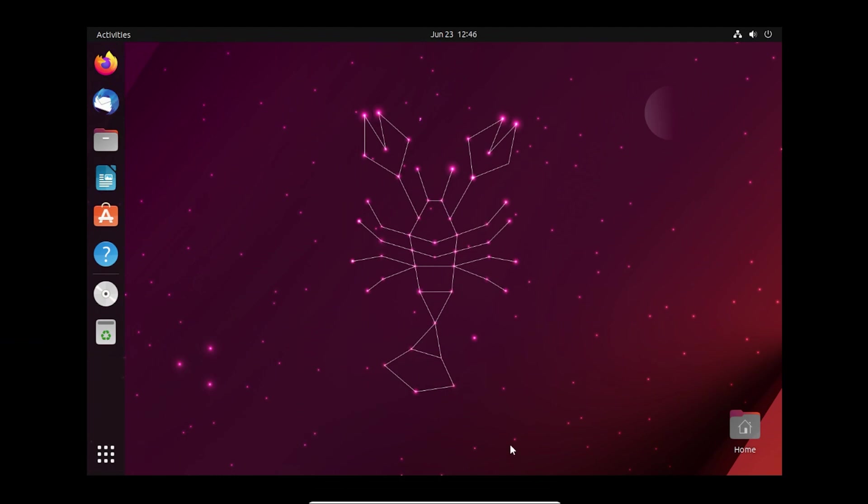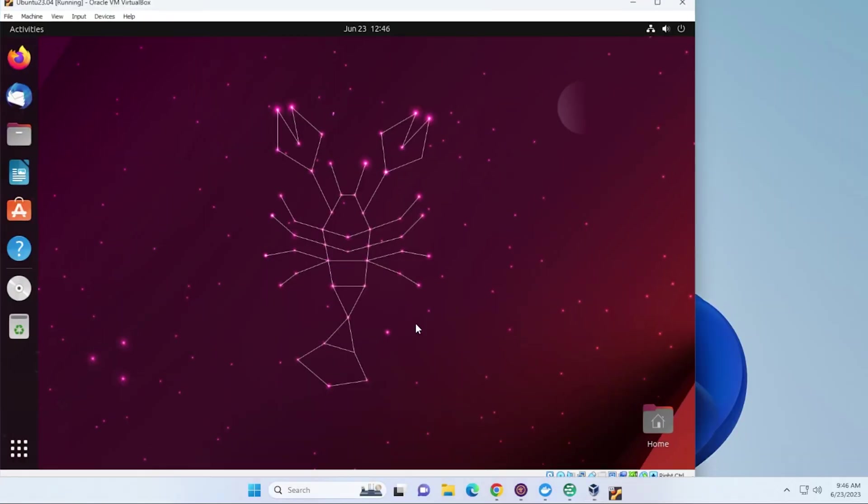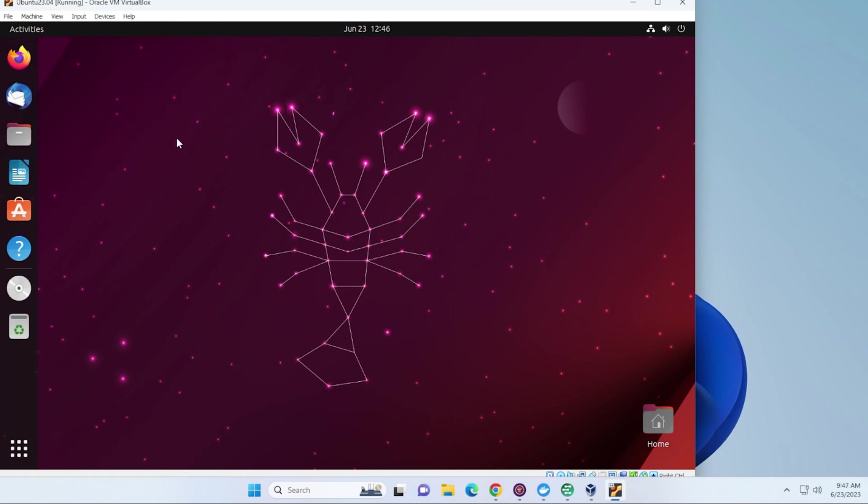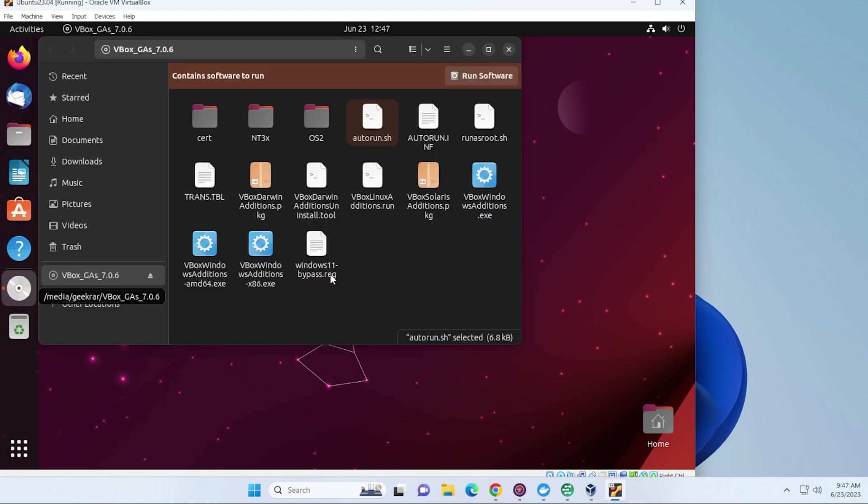If we go back, we go up to devices and then insert guest edition CD image. We'll get a disc over here for that. Let's open it up, so we have right over here we can click on the run software option.